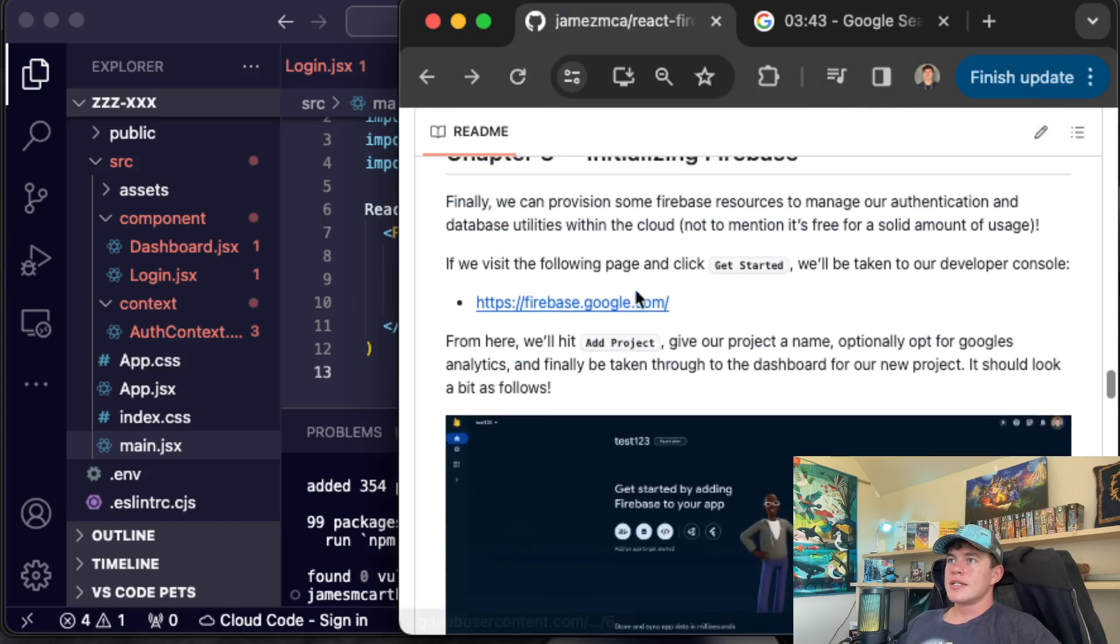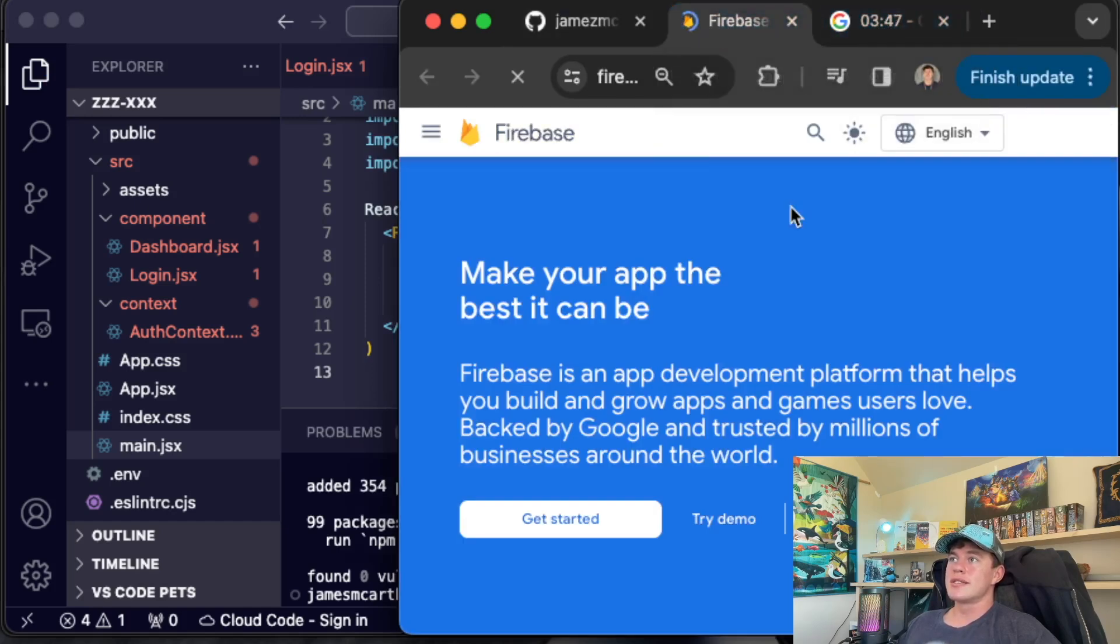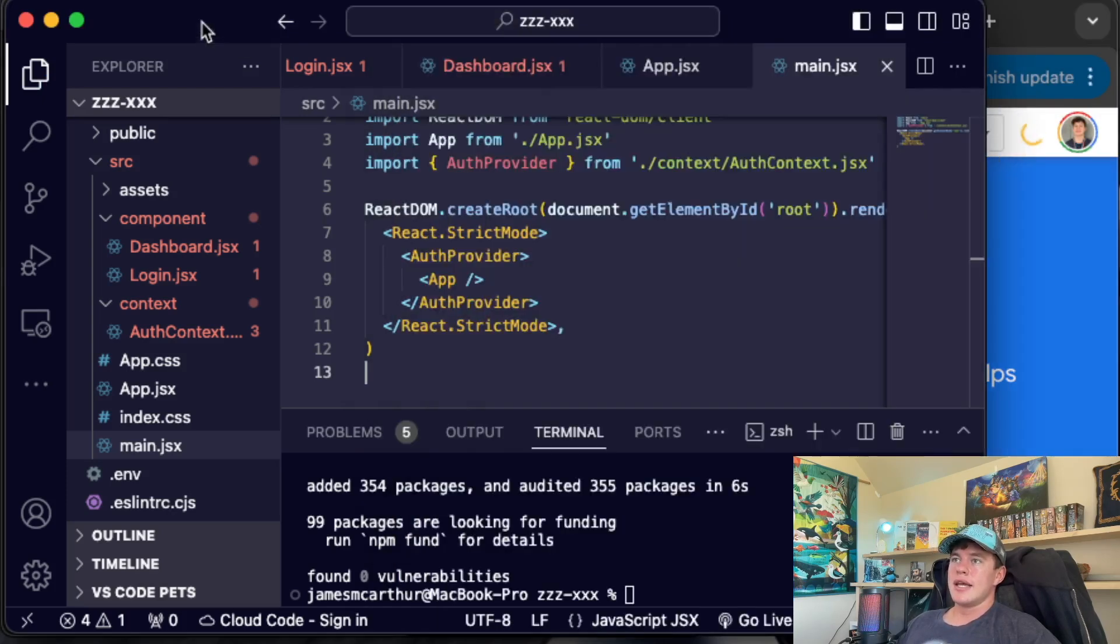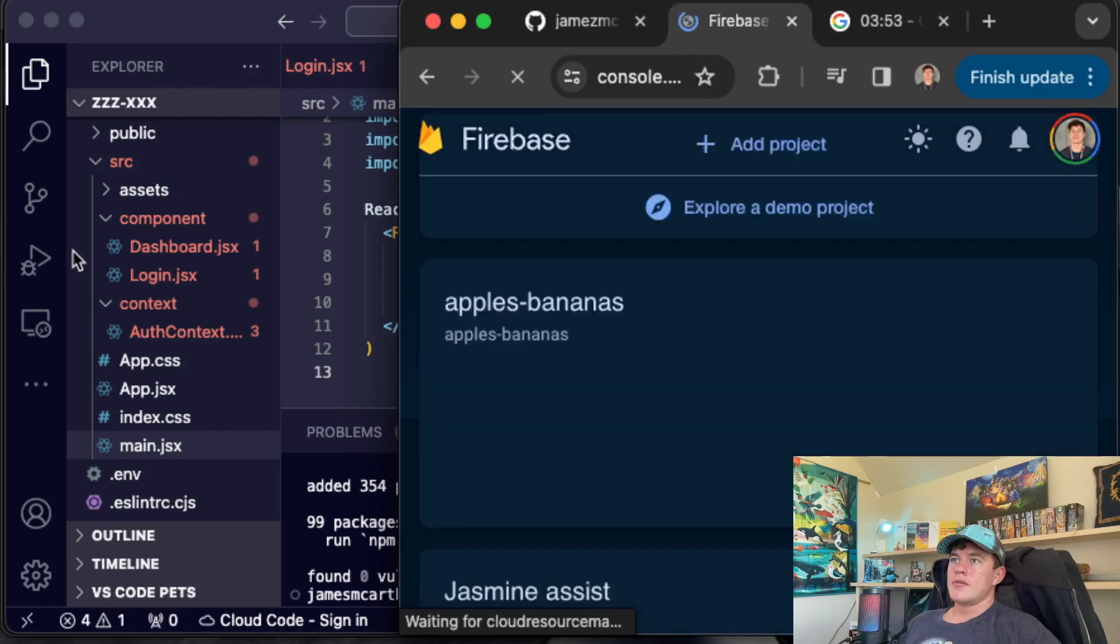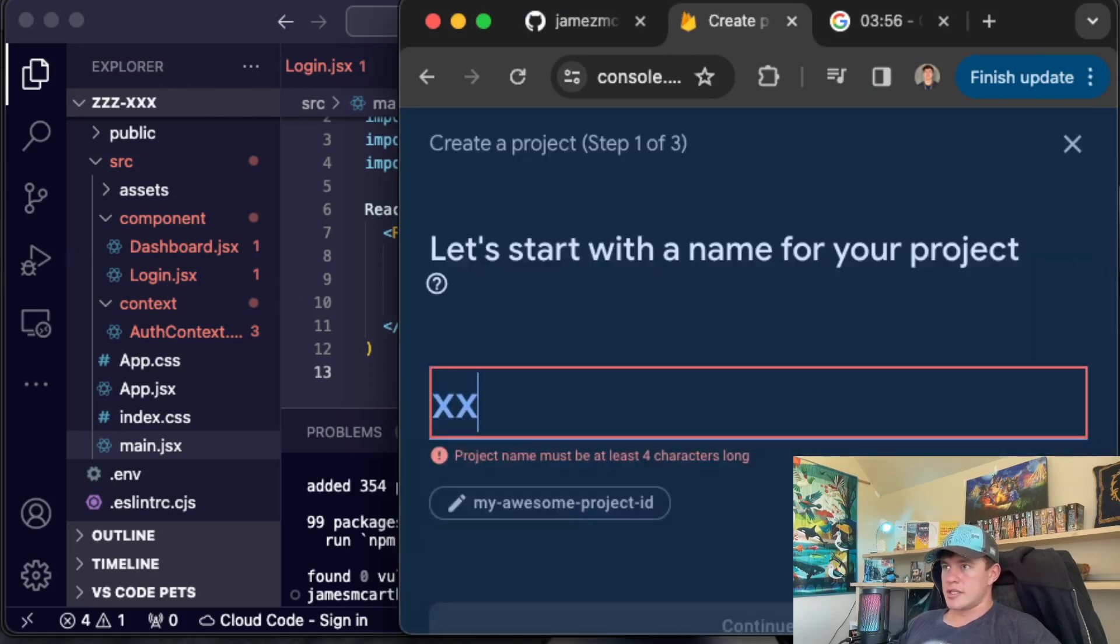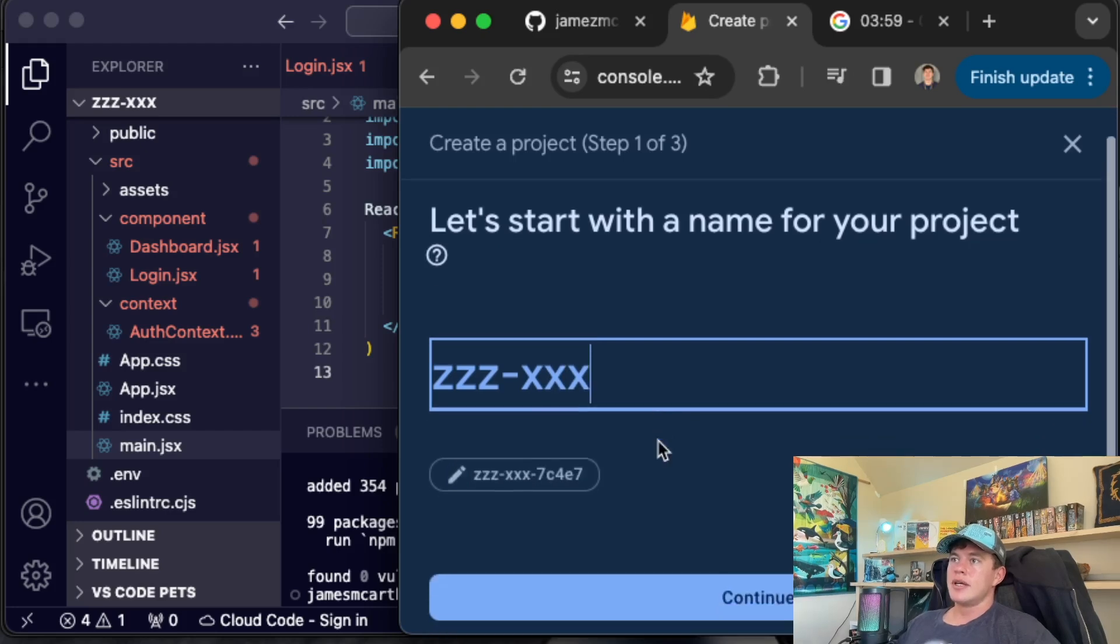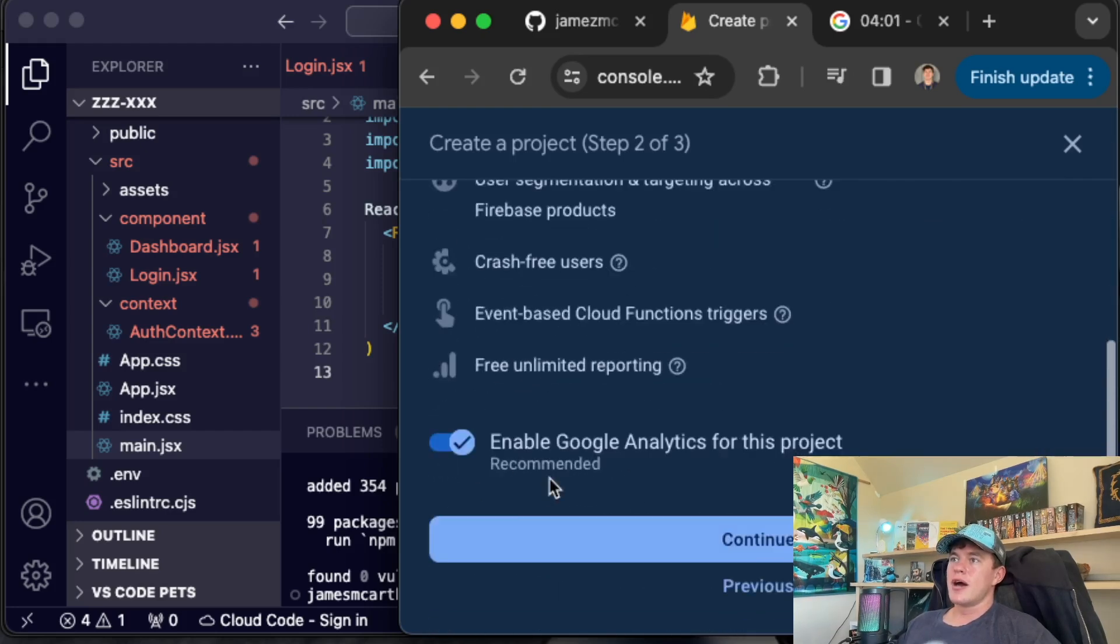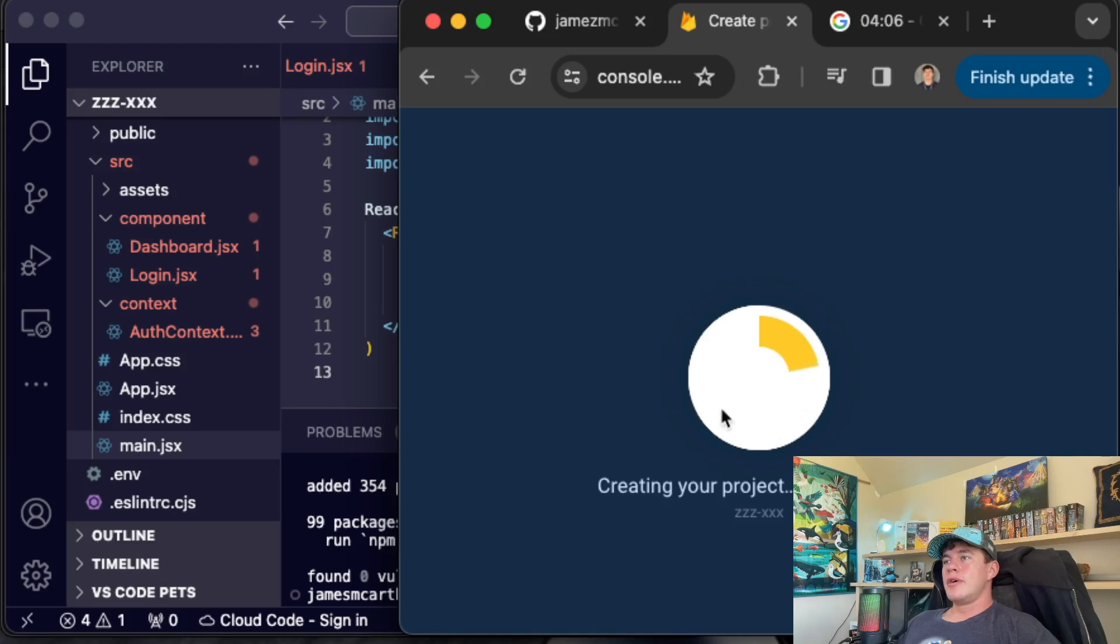So with that done, it's time to initialize our Firebase database. We're three minutes and 46 seconds on the clock. Let's be quick about it. We'll hit get started in here. Let's see. We're going to add a project. I'm going to call this ZZZ dashed XXX. We're going to hit continue. I'm not going to use Google analytics. Come on. You can do it Firebase. I believe in you.